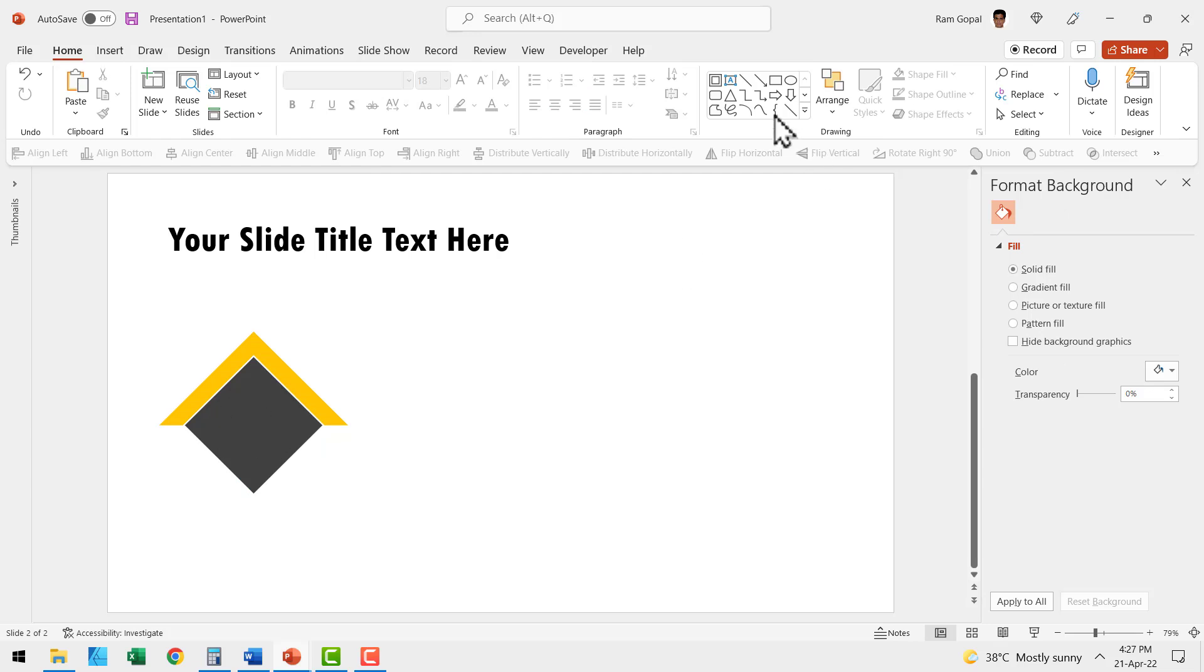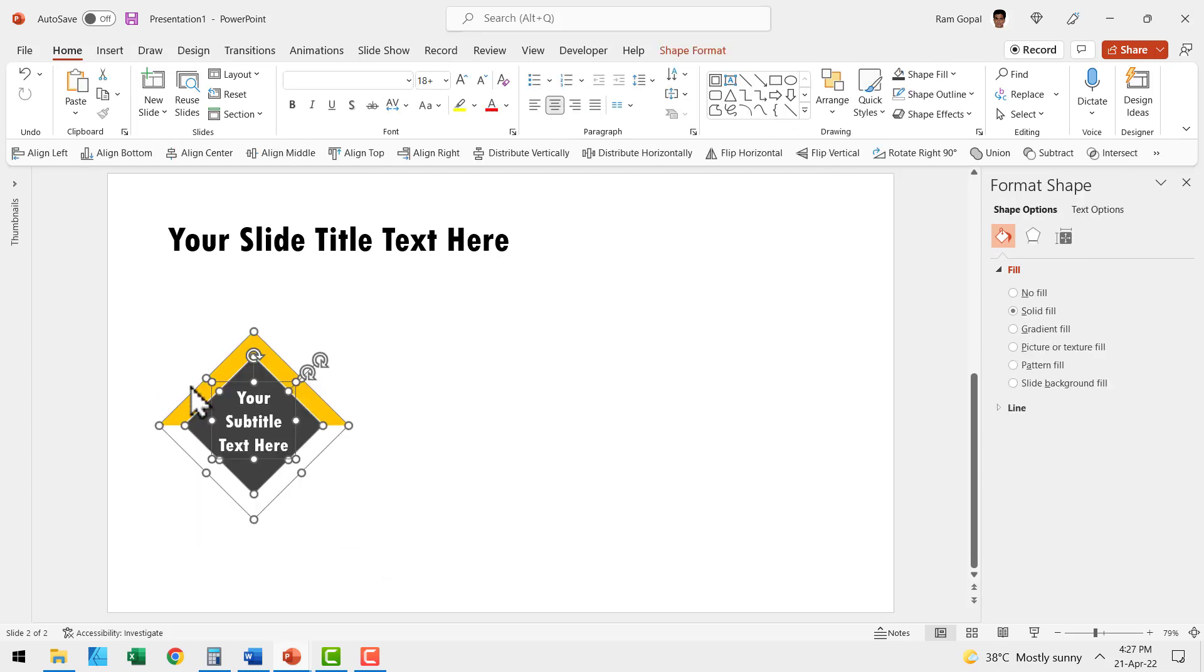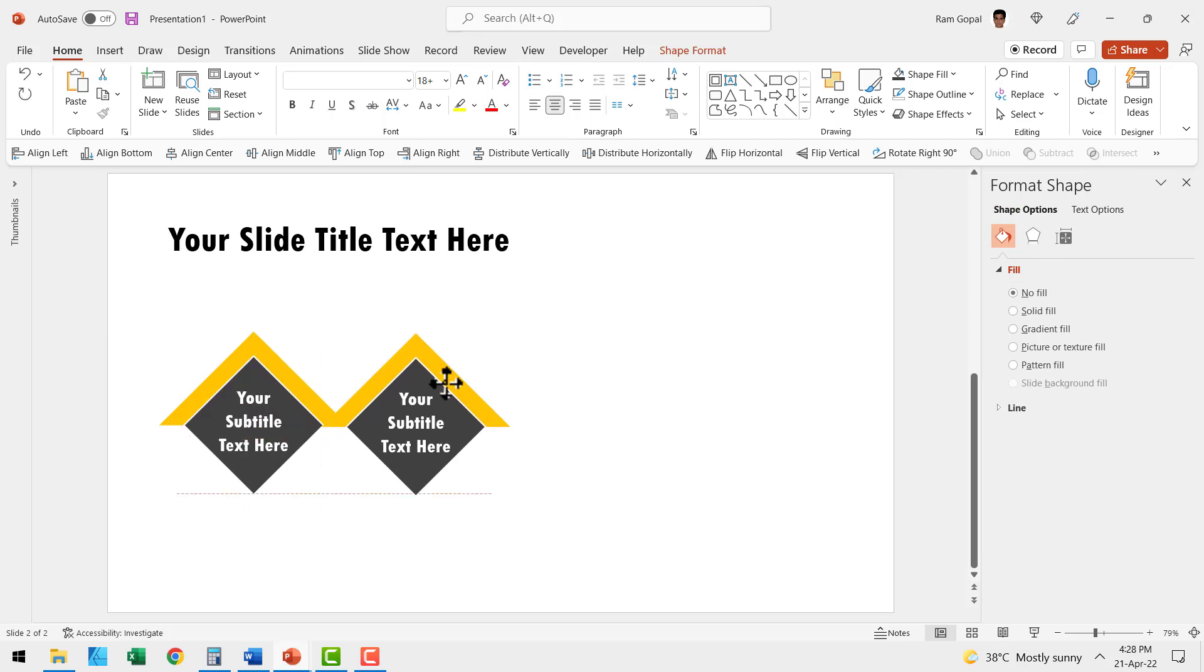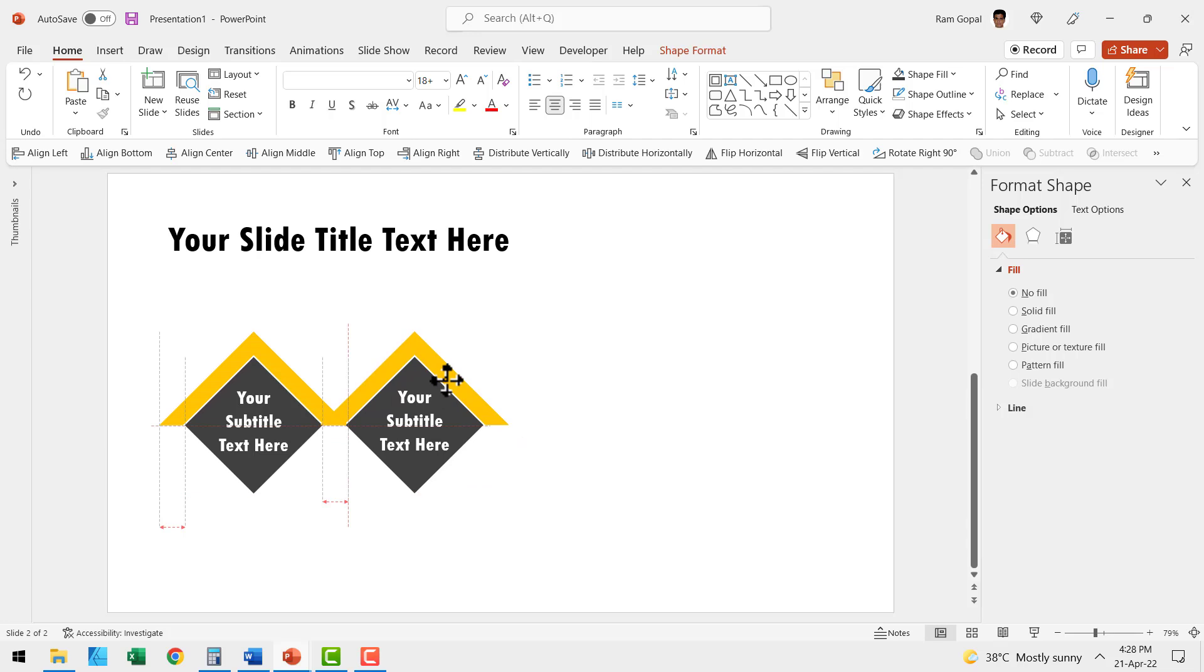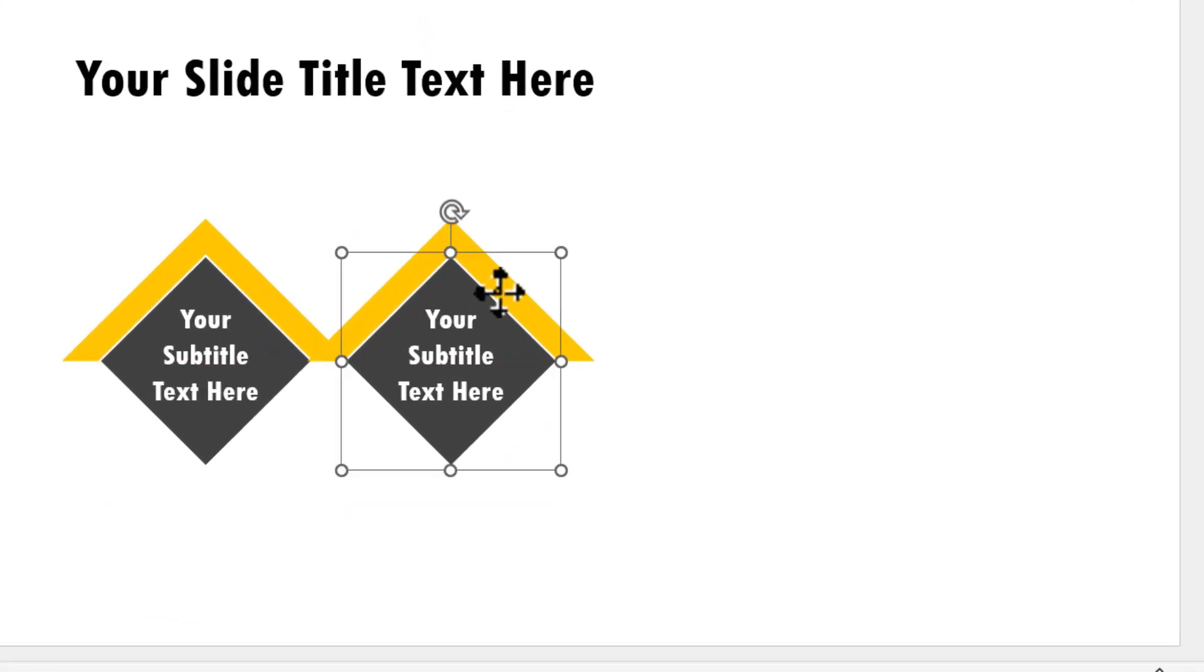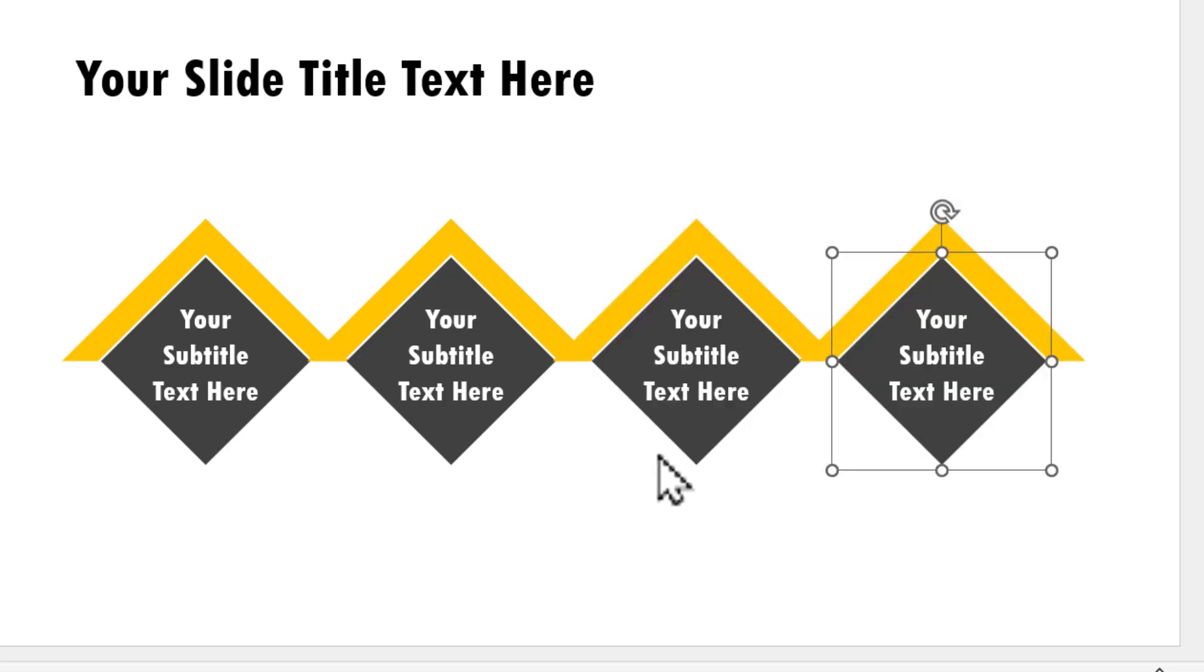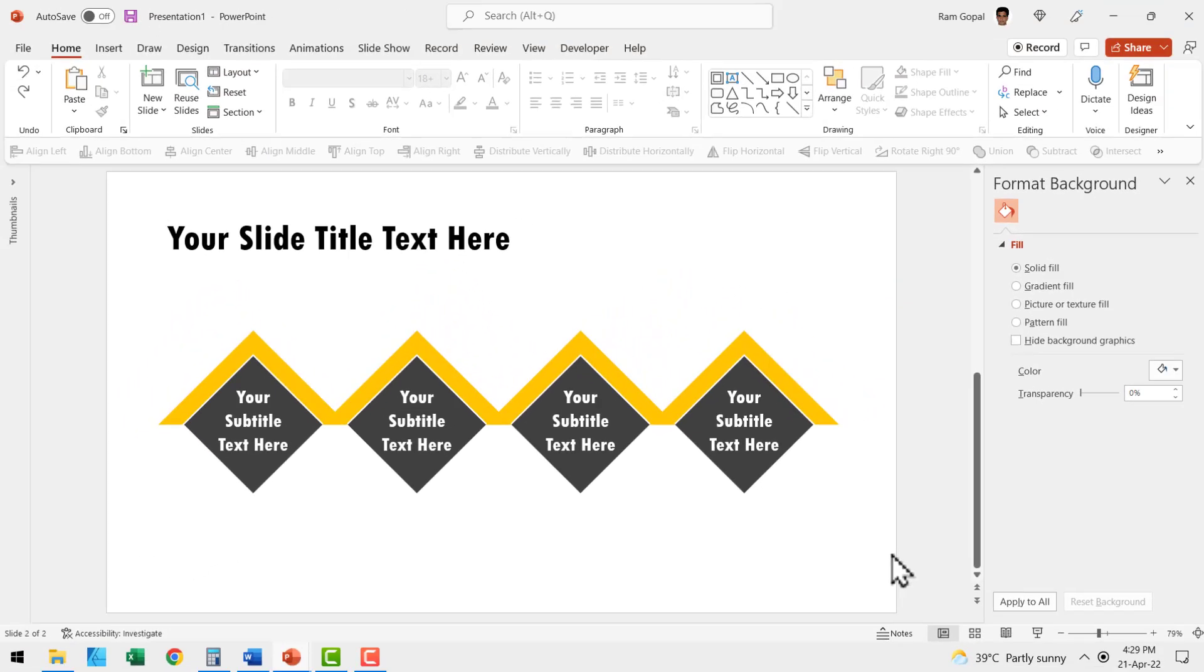Then write our text inside. Then select both of them, press control G to group, then press control D to create a duplicate. Move the duplicate in such a way that the corners of both the shapes correspond. Can you see here this corner and this corner correspond? Then press control D again and again. Now we've got four instances of the first shape.